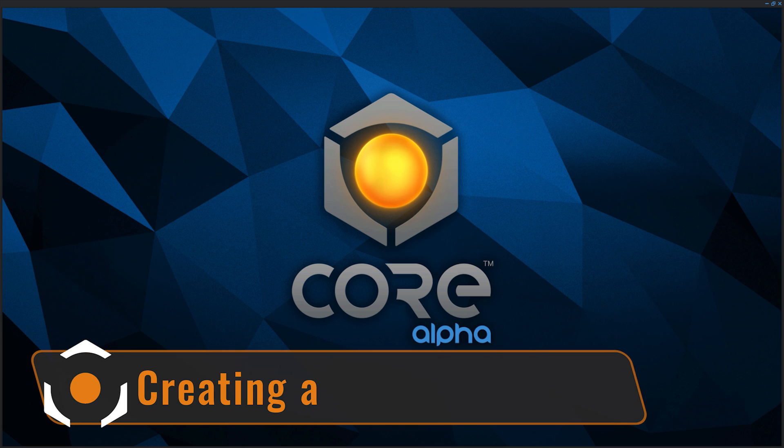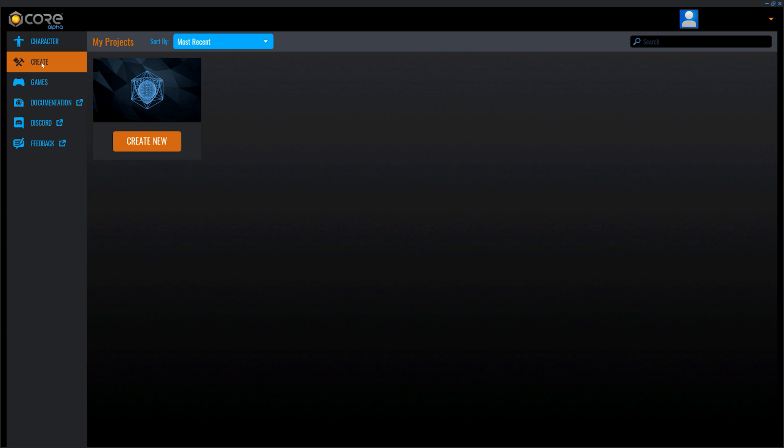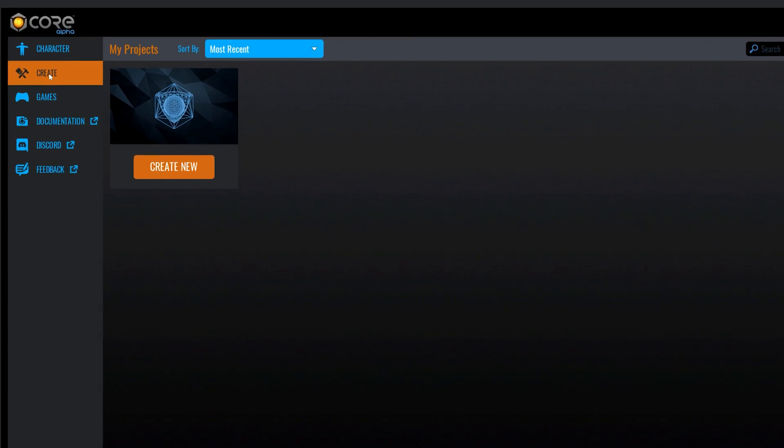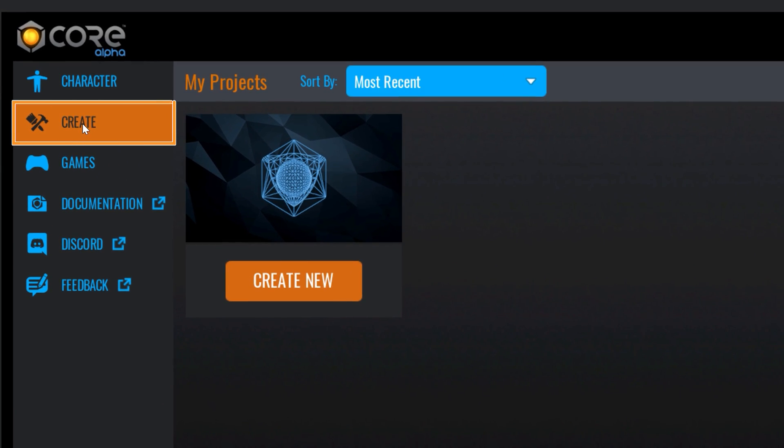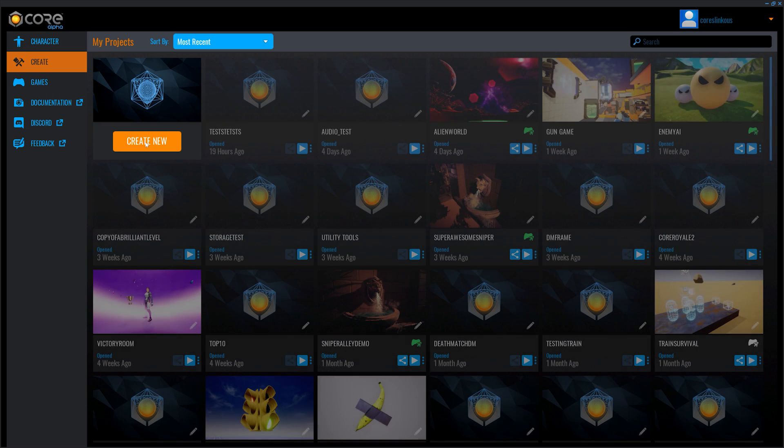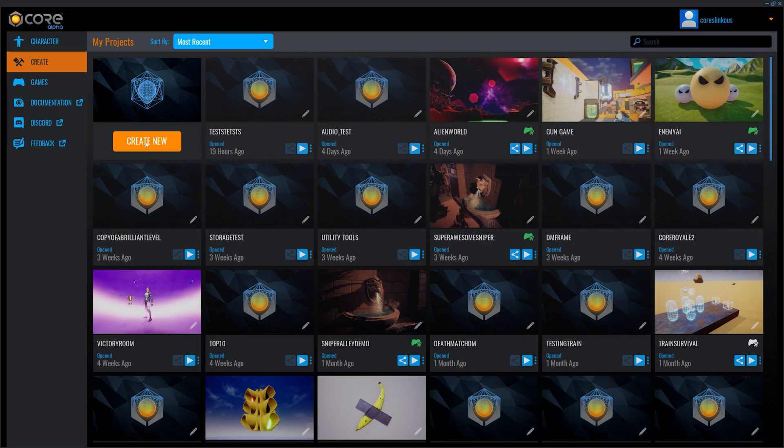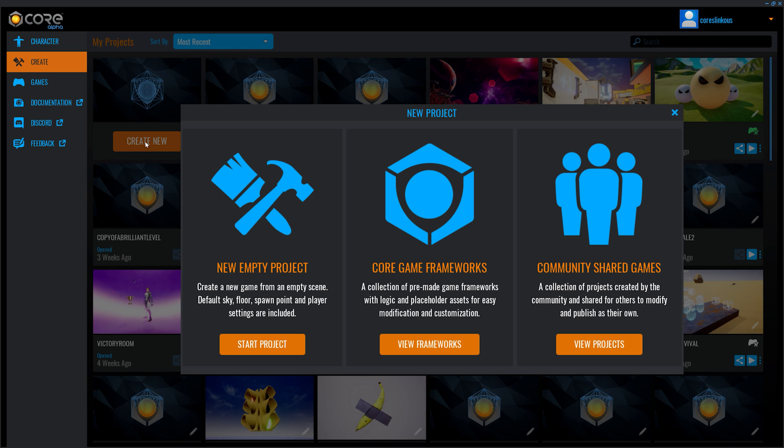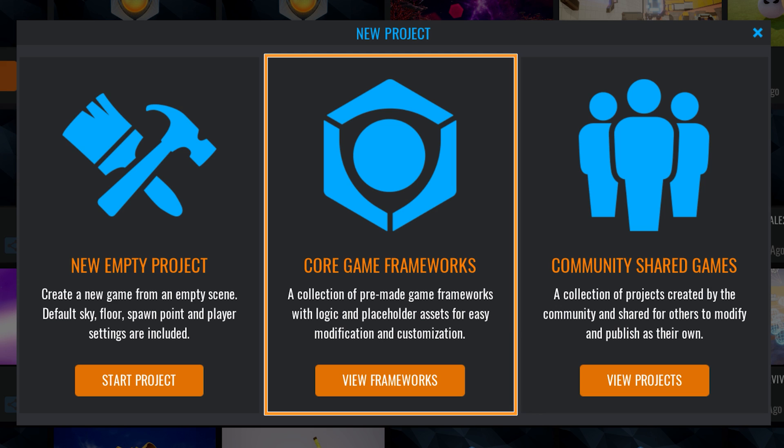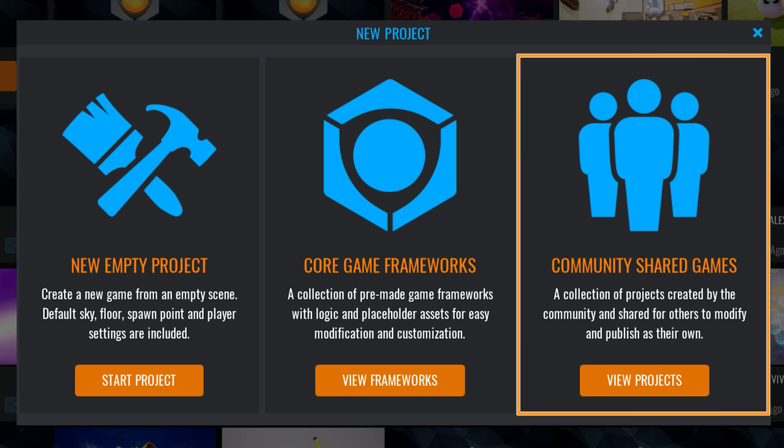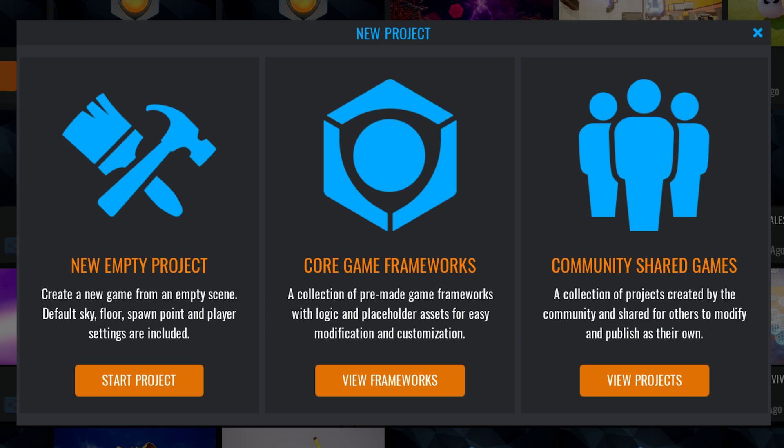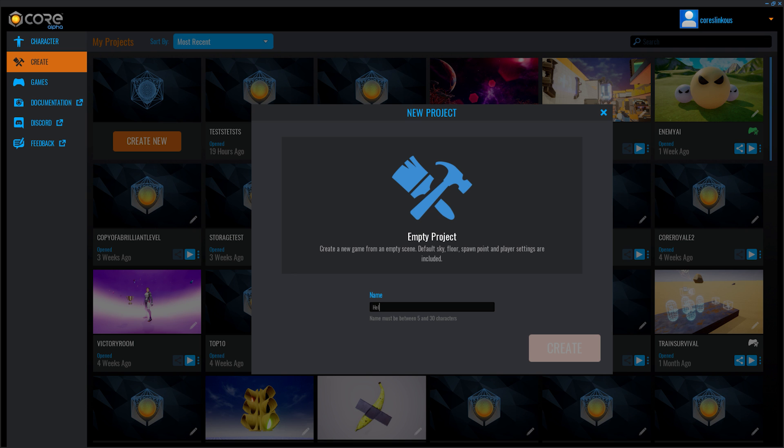Creating a new project. To access the Core Editor, open the Create tab in the Core Main Menu. Here, you should find all your locally saved projects. There are three options for ways to start a new project. Core Game Frameworks contain the scenery and scripts for a complete game. Community Shared Games are open-source projects by other Core Creators. An empty project starts with just the minimal game environment. Title your project and press Enter.